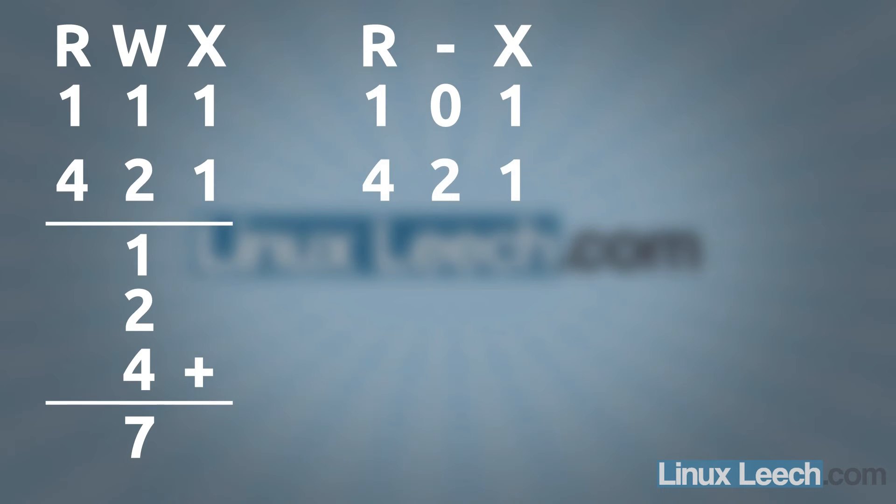And again, 1, 2 and 4 underneath that. So wherever we see a 1, we add the number below it, so we get a 1 there.